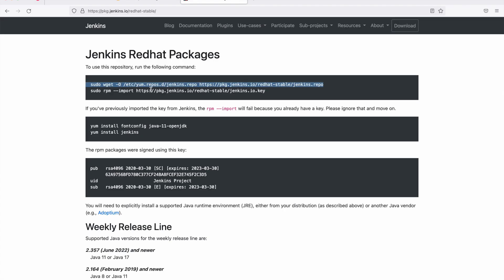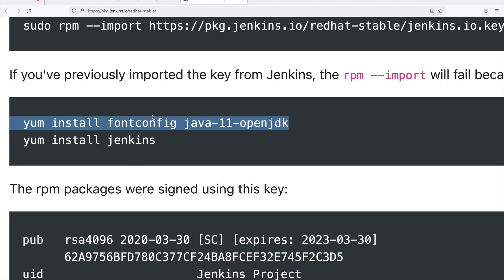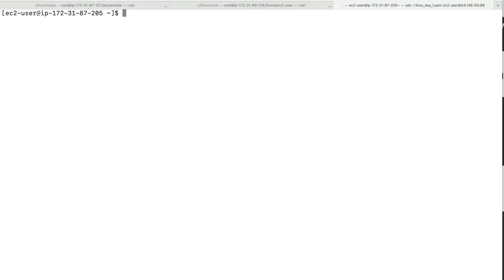Next we are going to import the key — this step will add the key. After that, you will need to install Java, since Jenkins needs Java to run. If you are running this on Amazon Linux AMI, the listed command may not work, so you can simply run sudo yum install java.